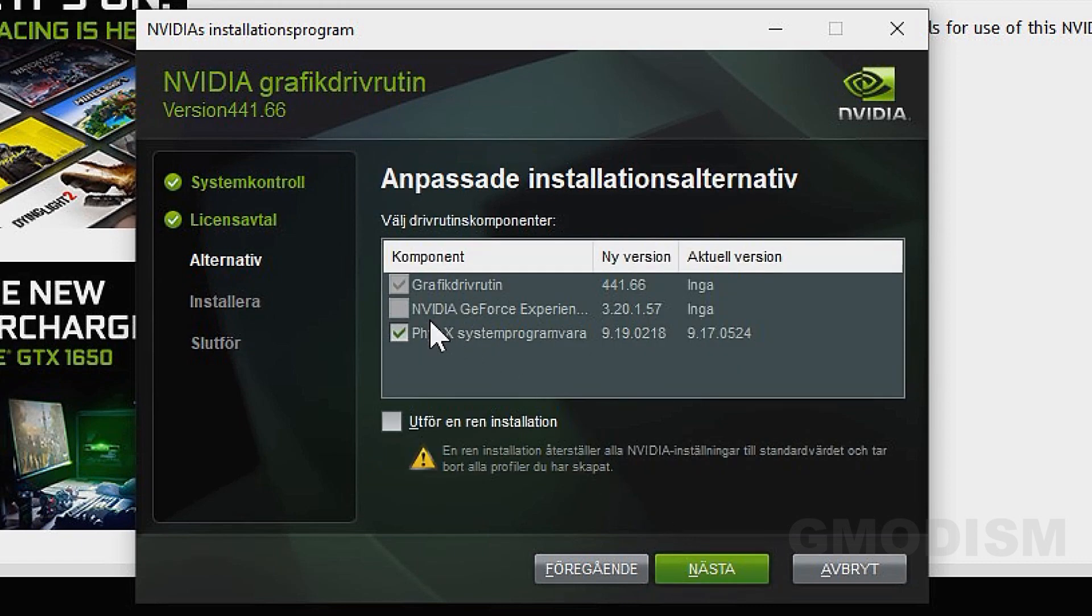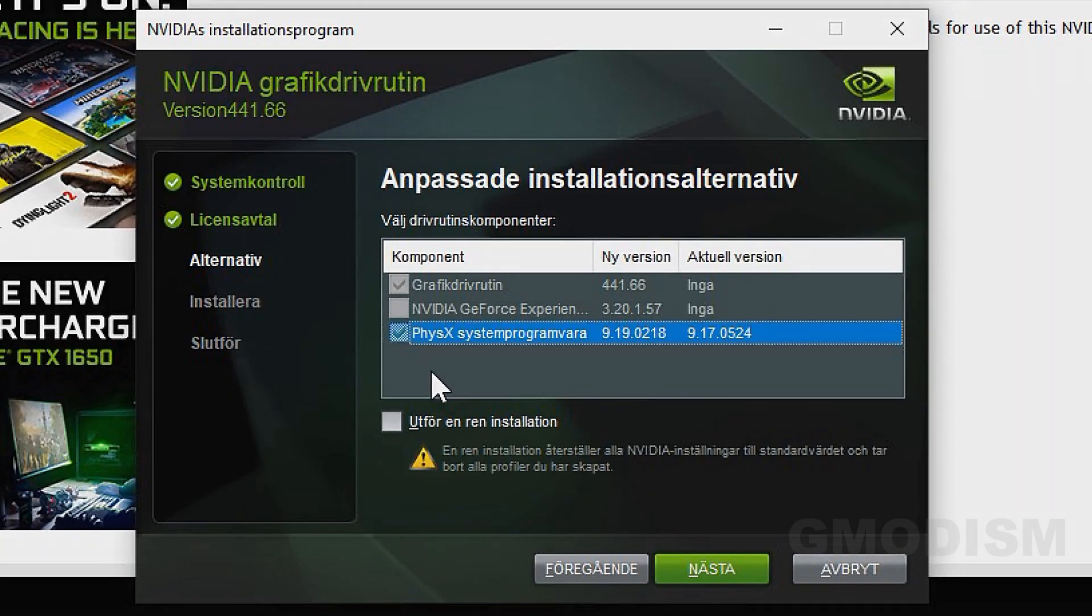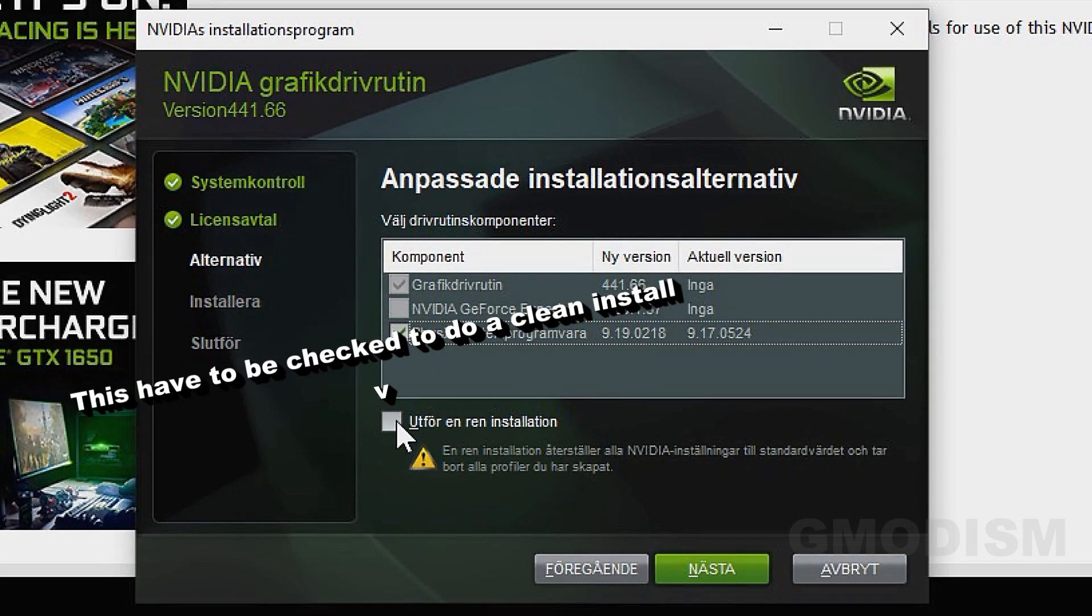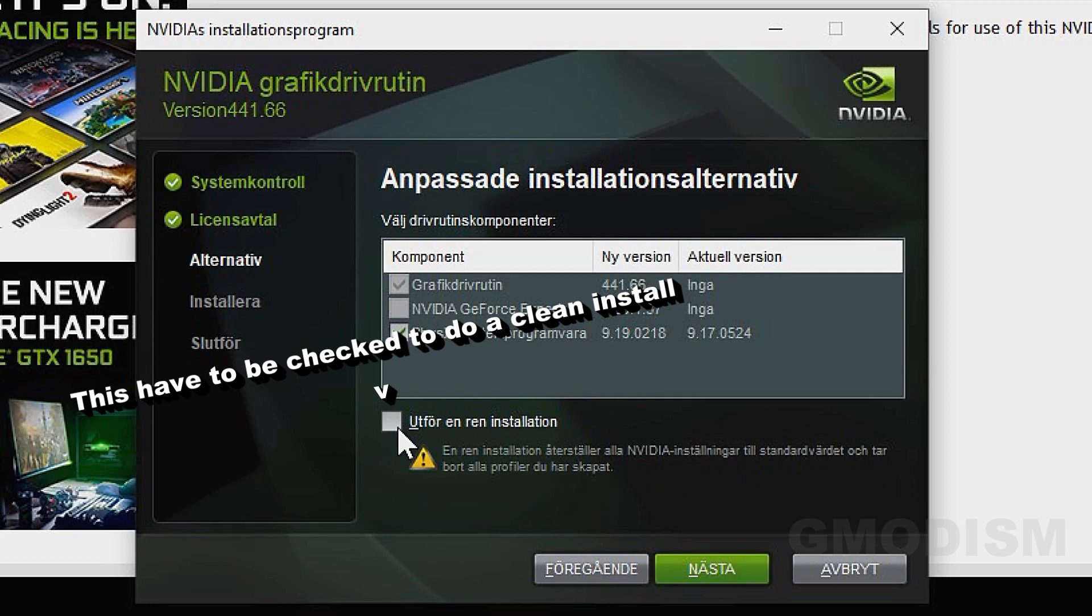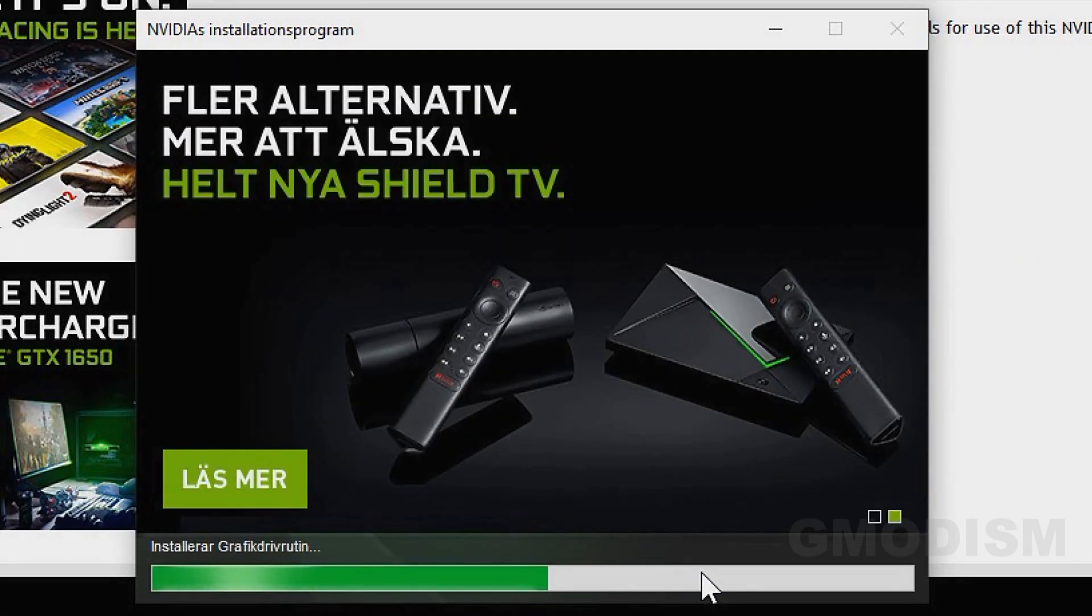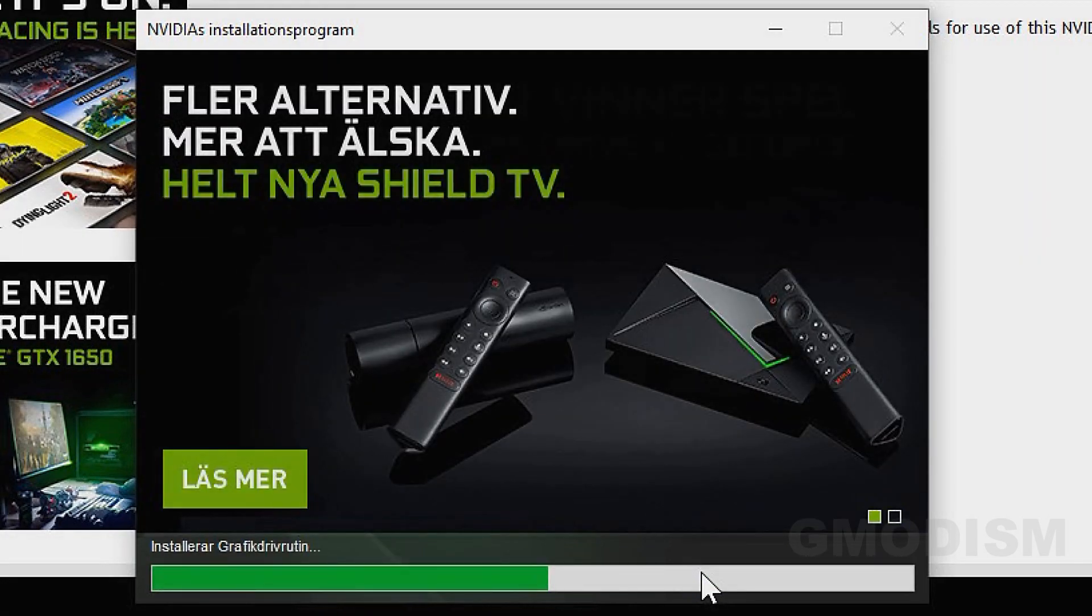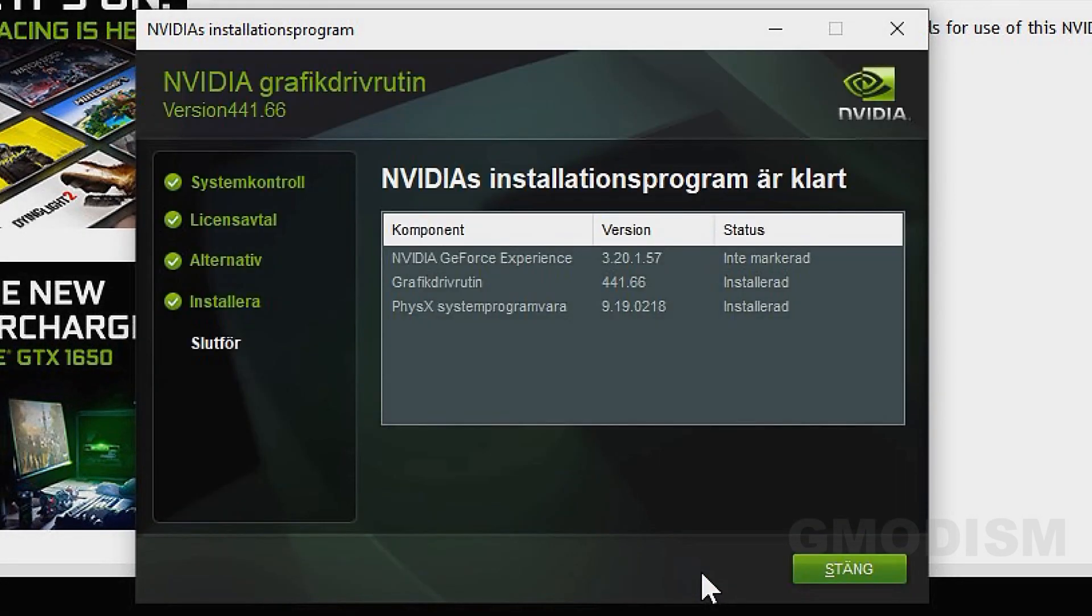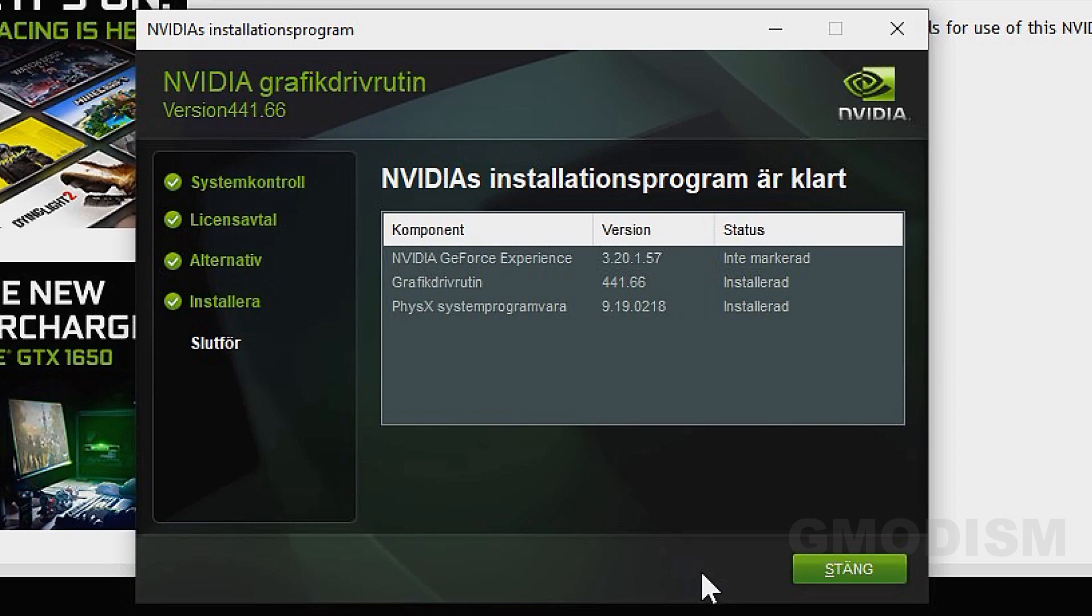Here we can see we have checked PhysX and the graphics drivers, but not the NVIDIA GeForce Experience. We have something called a clean installation. This will remove some different settings you have set before. And this is a very good idea to check if you have any kind of graphics driver issues. Then you just wait for the installation process to finish. It may take several minutes.